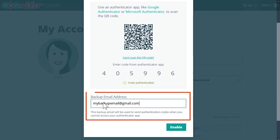Now it's time to enter a backup email address. This needs to be different from the primary address associated with your account. You'll use this if you either lose your device or lose access to the Authenticator app. I've been in that situation before and it's not fun, so I recommend choosing a backup email that's easy to get to — you never know when you may need it.